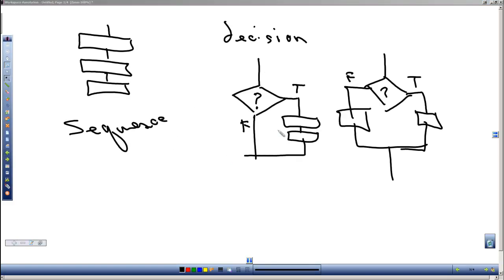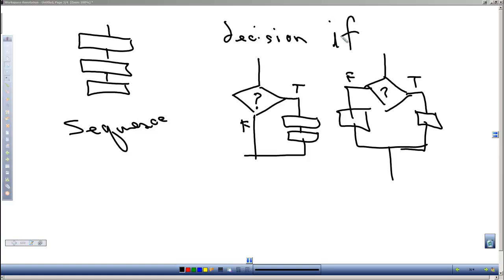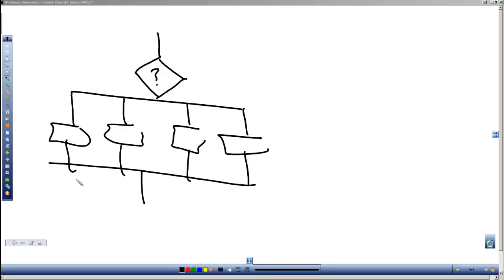Now this type decision structure where it's one of two things or we jump out of it, this will be an if structure or an if command that we'll use for that one.